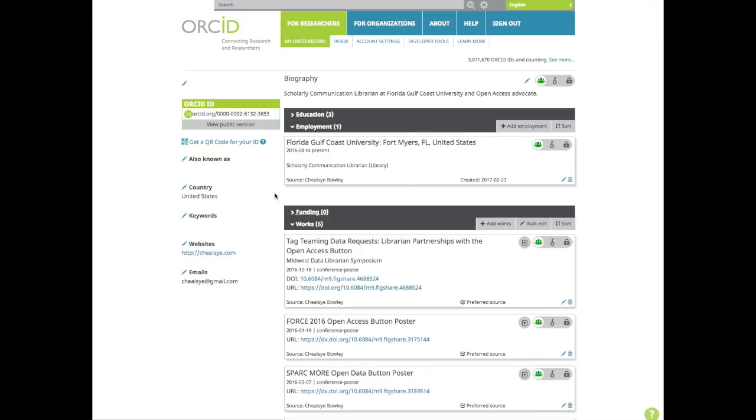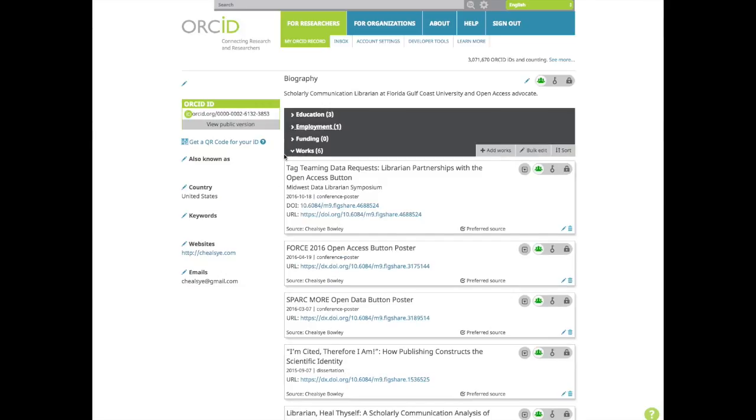Now to the most important section of your profile, the works. In this section, you can include any scholarly output you have. Here you can see I added my dissertation, conference posters, and journal articles. I recommend adding all your works. ORCID has 37 different types of research outputs.